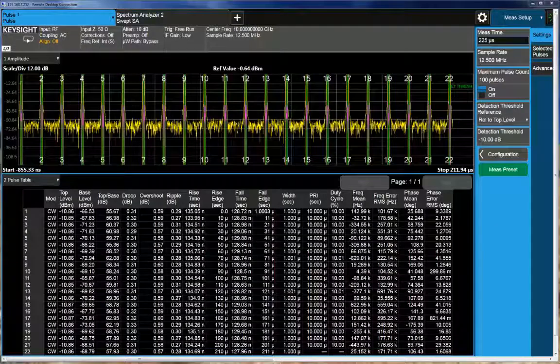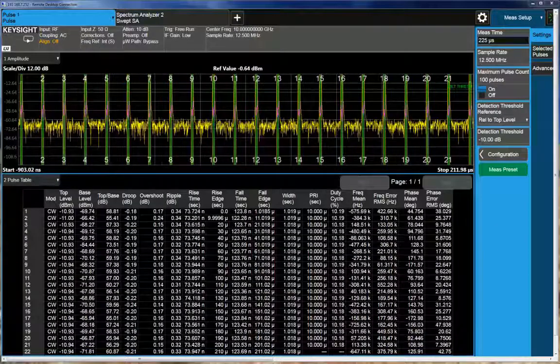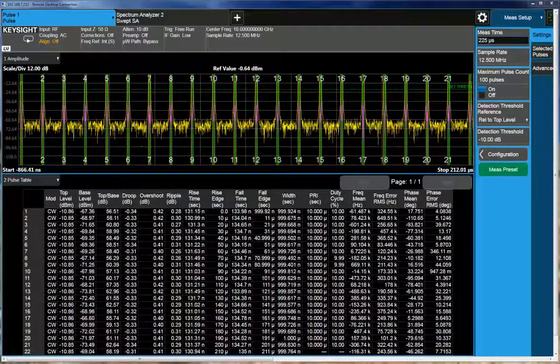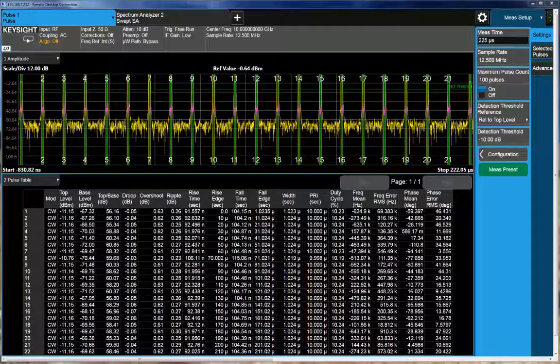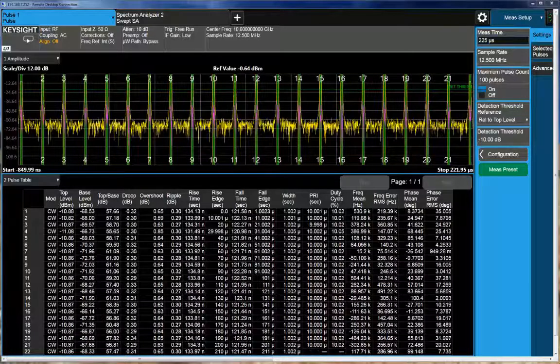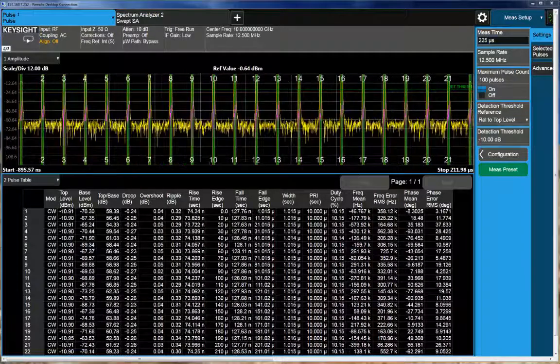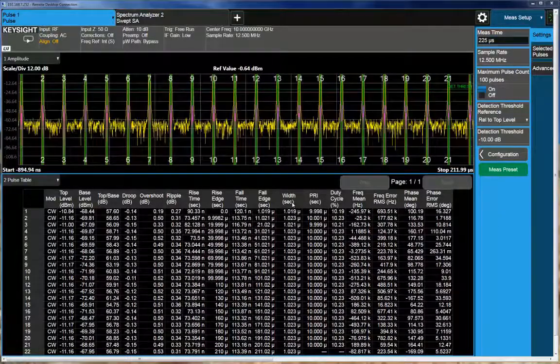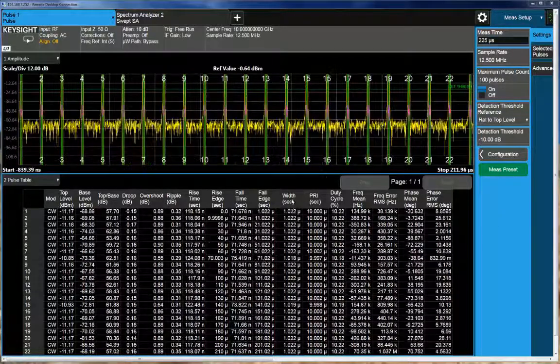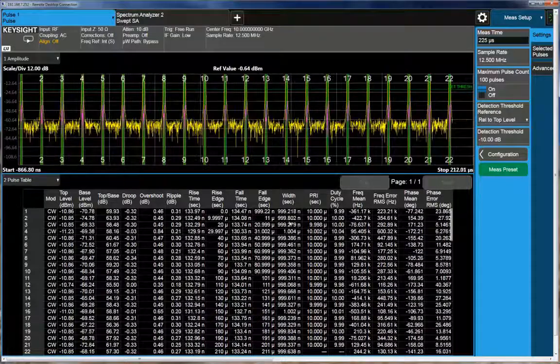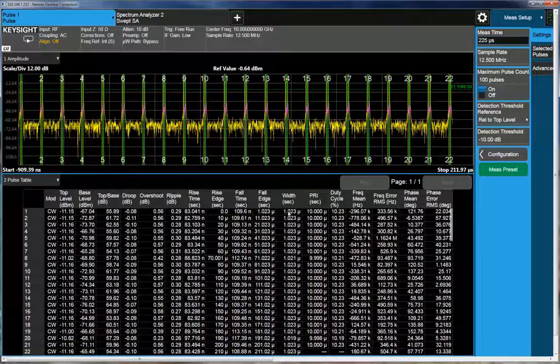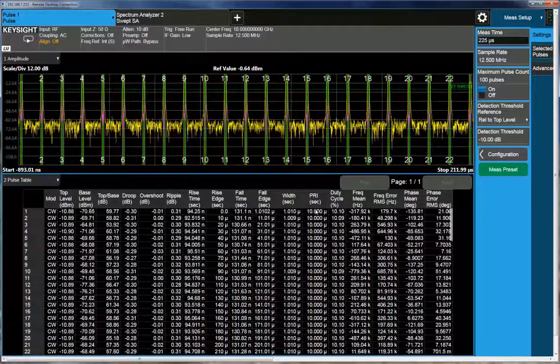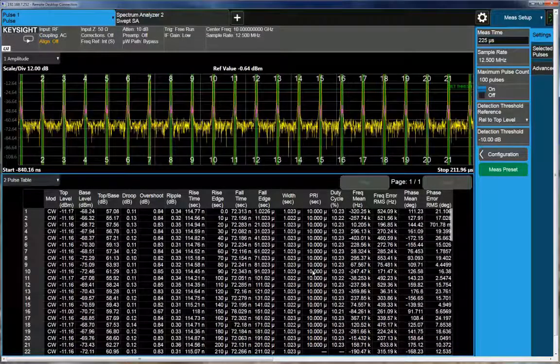So here I've modified the signal coming out of the source to a constant amplitude set of pulses. If you can refer to the table here, the width, the pulse width is 1 microsecond on all the pulses. The pulse period is 10 microseconds.